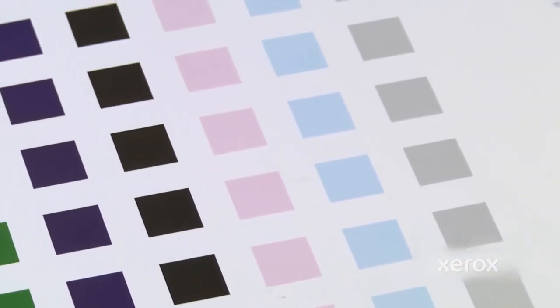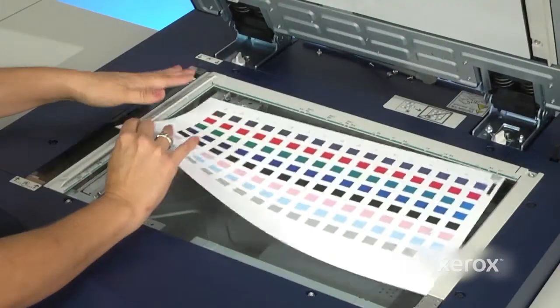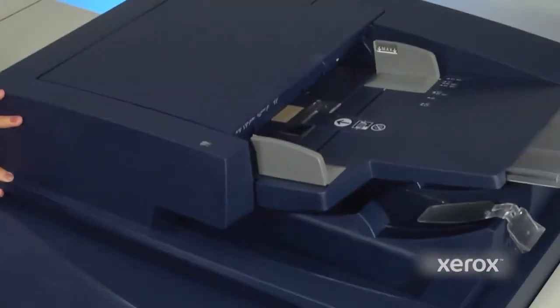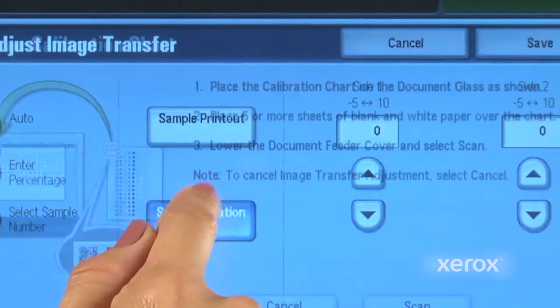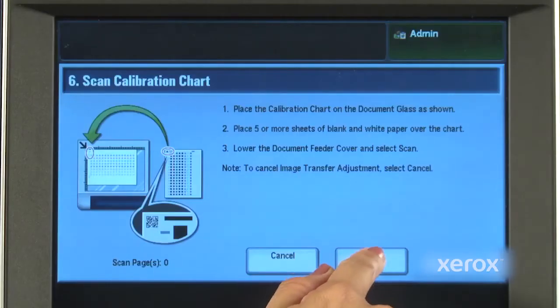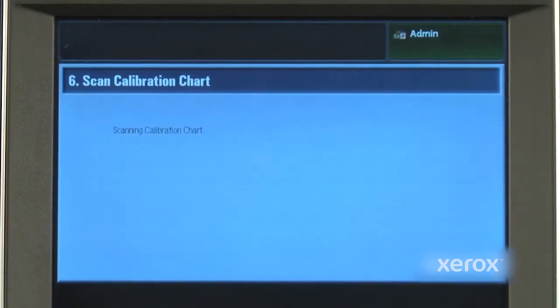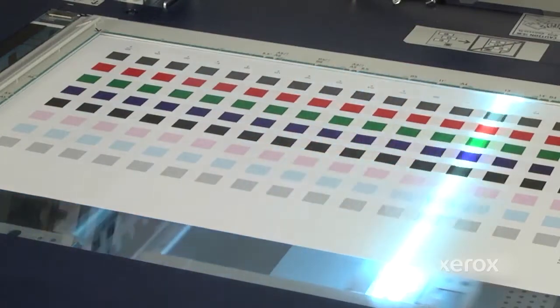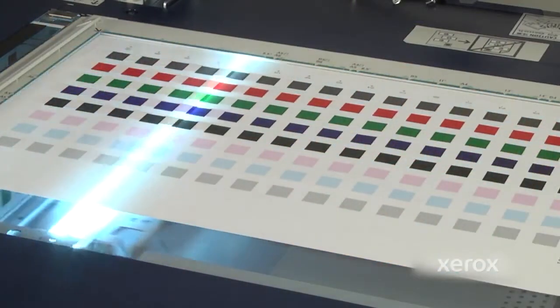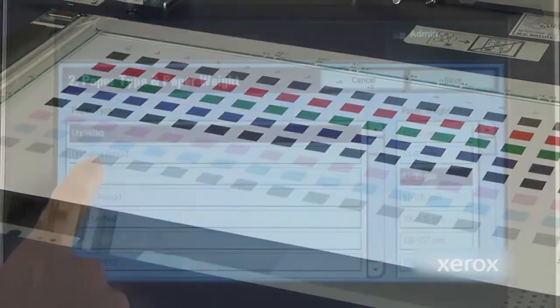Once the sheets are printed, the back and front sides are scanned. The operator will choose Scan Calibration Chart from the User Interface screen. The system then reads the scanned patches and automatically selects the patch that represents optimum image transfer quality.